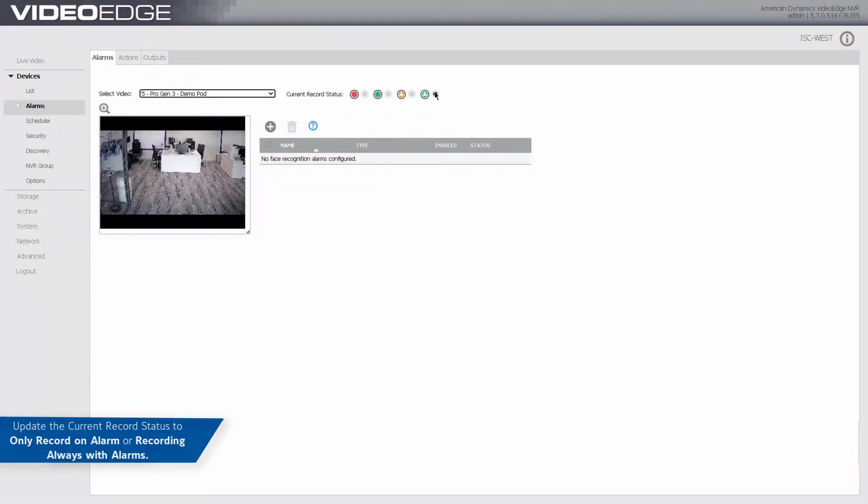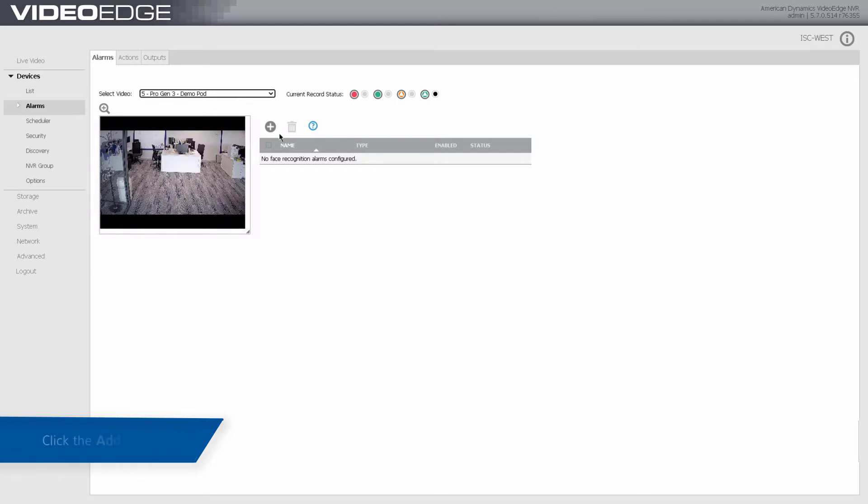Update the current record status to only record an alarm or recording always with alarms. Select the Add icon and enter an alarm name.